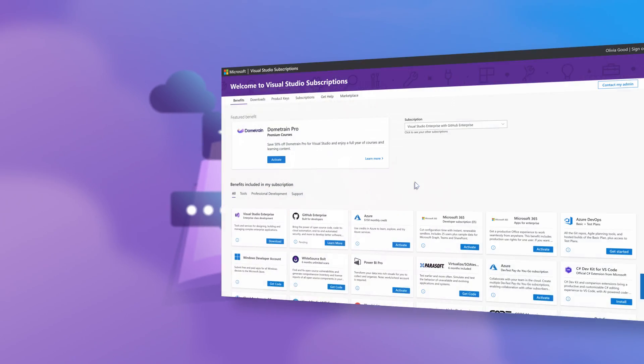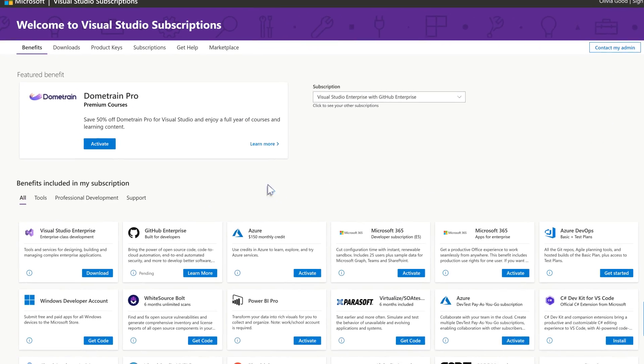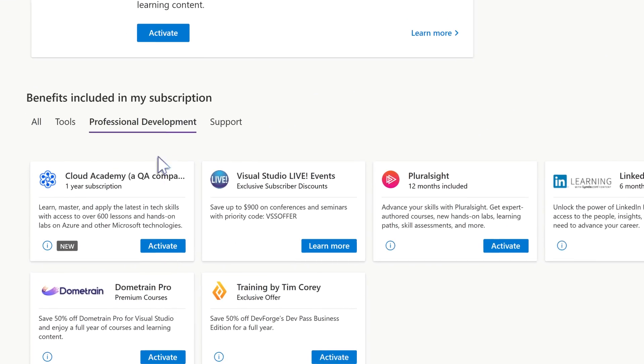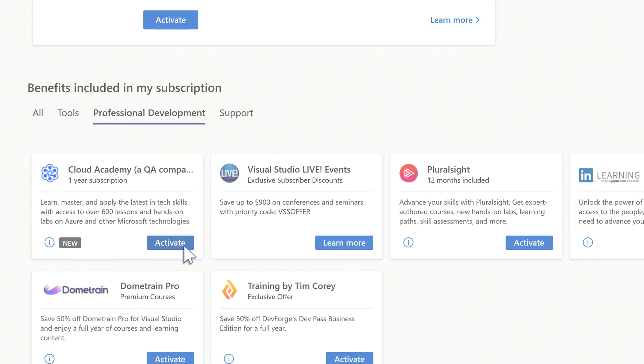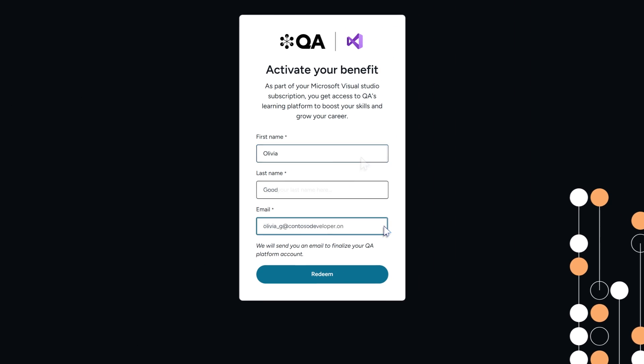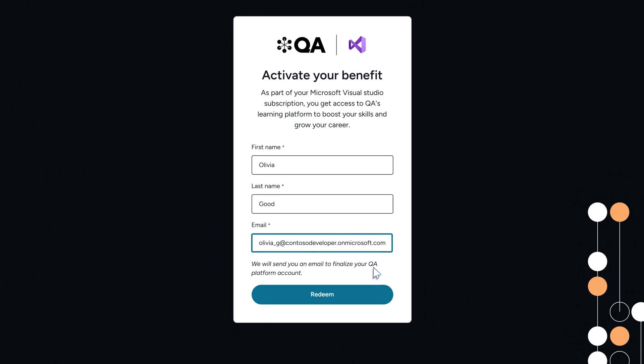To take advantage of this offer, sign in to your Visual Studio subscriptions portal and find the Cloud Academy benefit tile. Activate your Cloud Academy learning plans for Azure and other Microsoft technologies.